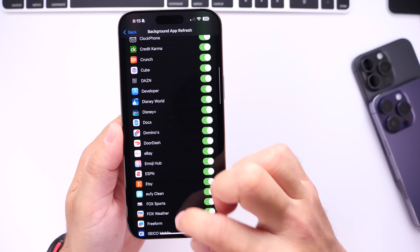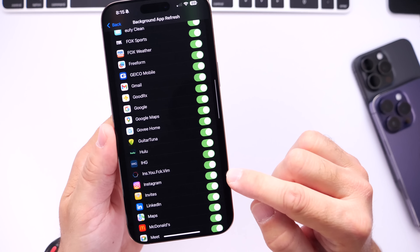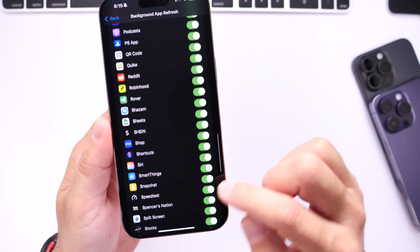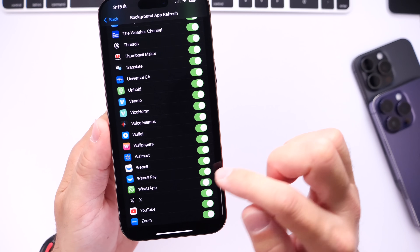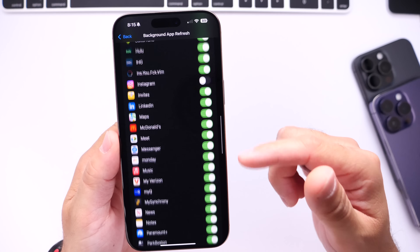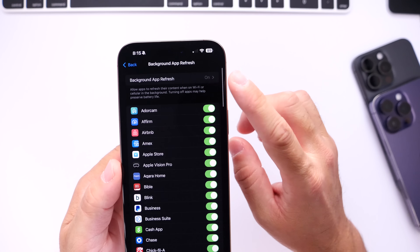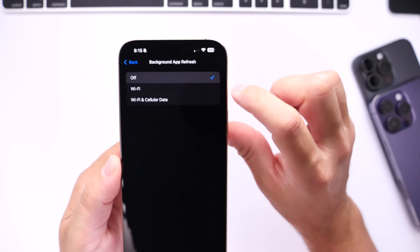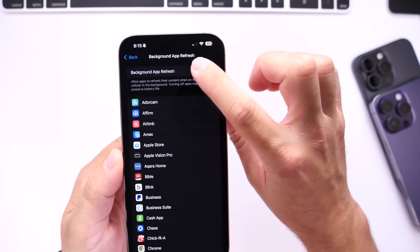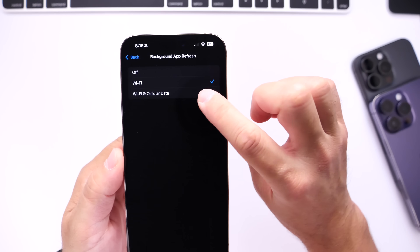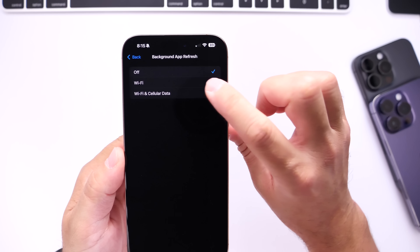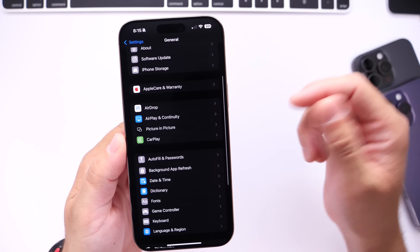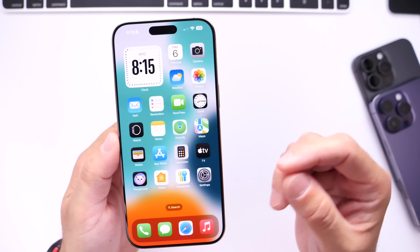Find Instagram and WhatsApp in the Background App Refresh list and turn them off so they won't continue to drain your battery. You can toggle off your own apps individually, or you can turn every single app off by going to the top-level option and selecting Off for all background activity. You can also have apps only refresh over Wi-Fi, but I prefer to identify the specific apps I want to turn off rather than disabling everything.